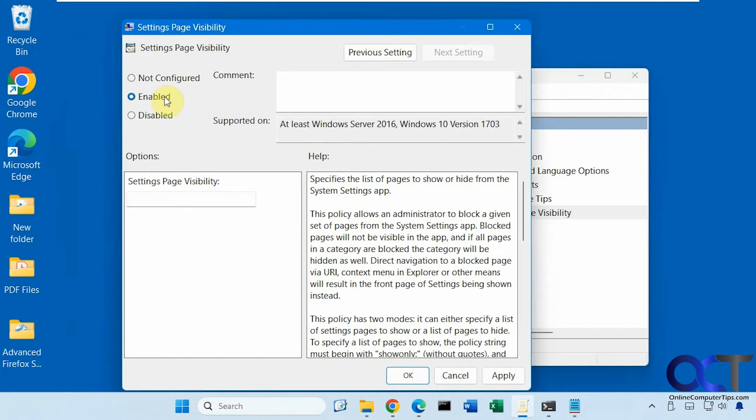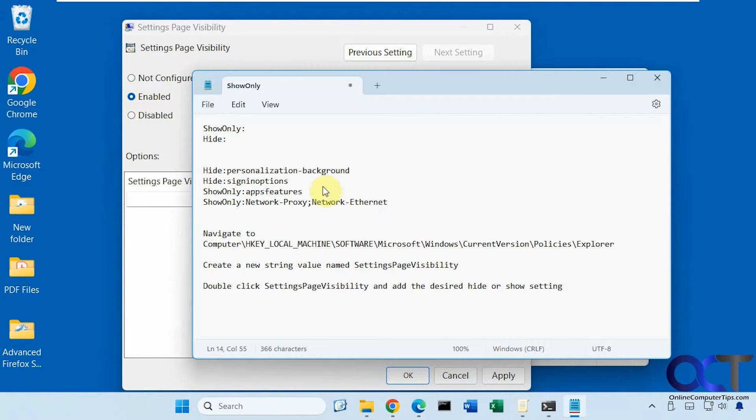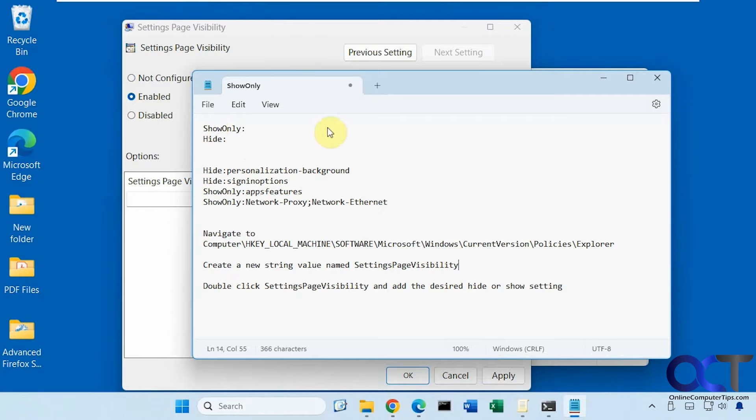And from there you want to enable it and here's where you're going to add your setting. So there are several ways to do this. So I have this sheet here with some examples. You could use Show Only if you want to show only a certain setting or Hide if you want to hide a specific setting.